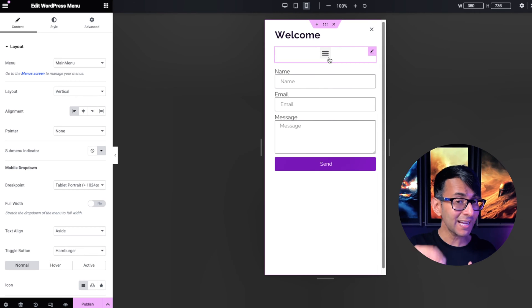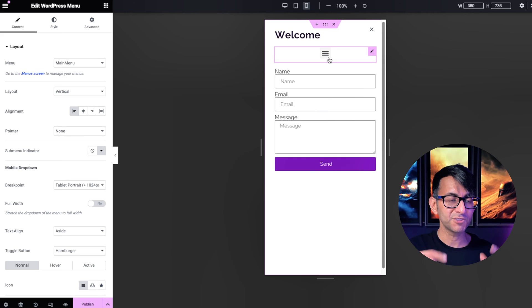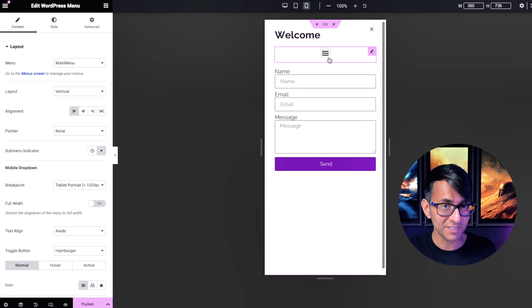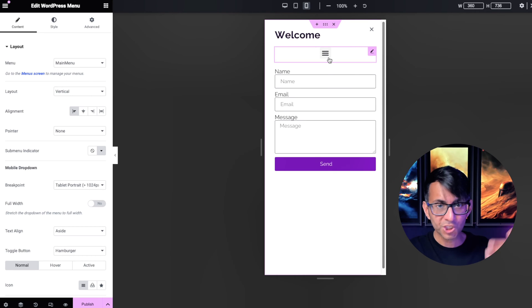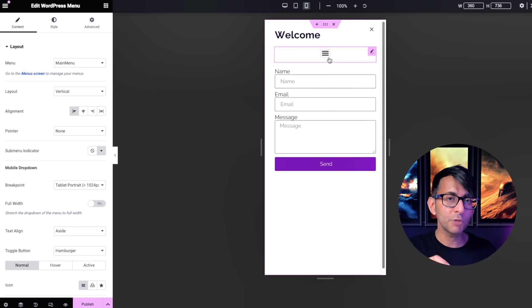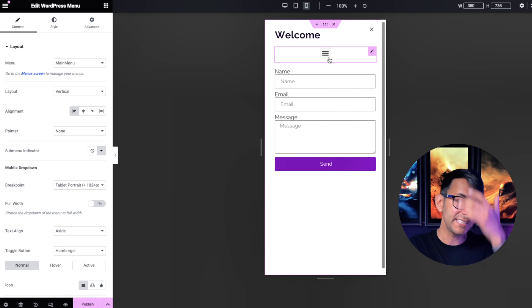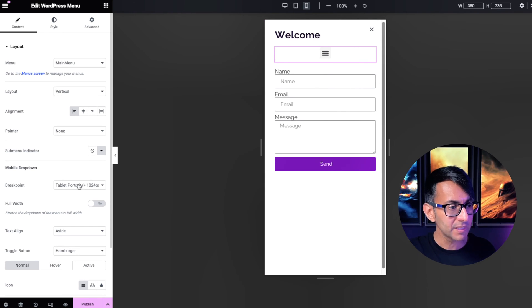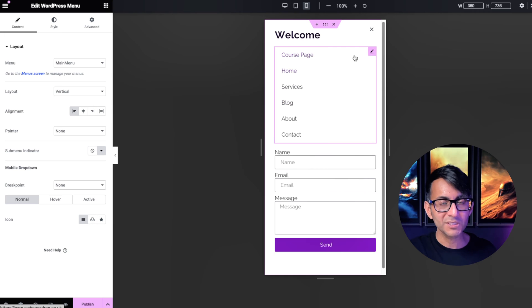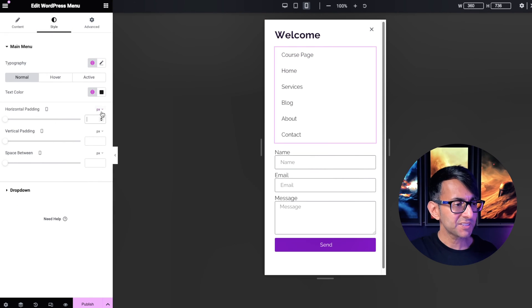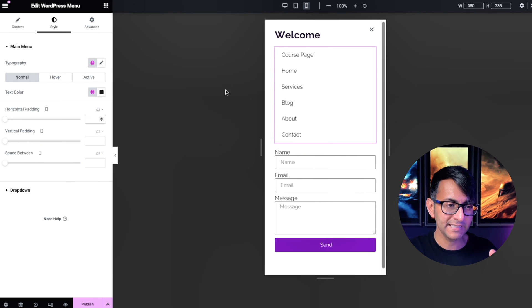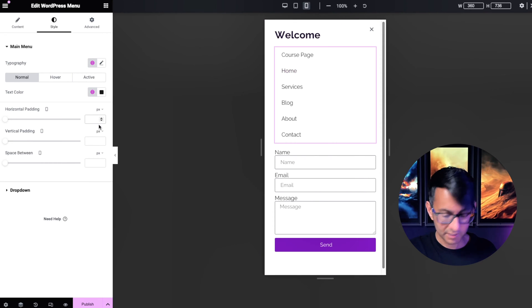We're going to have an off-canvas menu come in when you hit the toggle, and then you've got another toggle — which you can get away with if you're trying to reveal certain info. You're not limited in what you can add; you could even add an accordion, tabs, or a toggle. Set the breakpoint to none so whether you're on desktop, tablet, or mobile the menu always appears. Then go to style and set the horizontal padding to zero to left-align it properly.